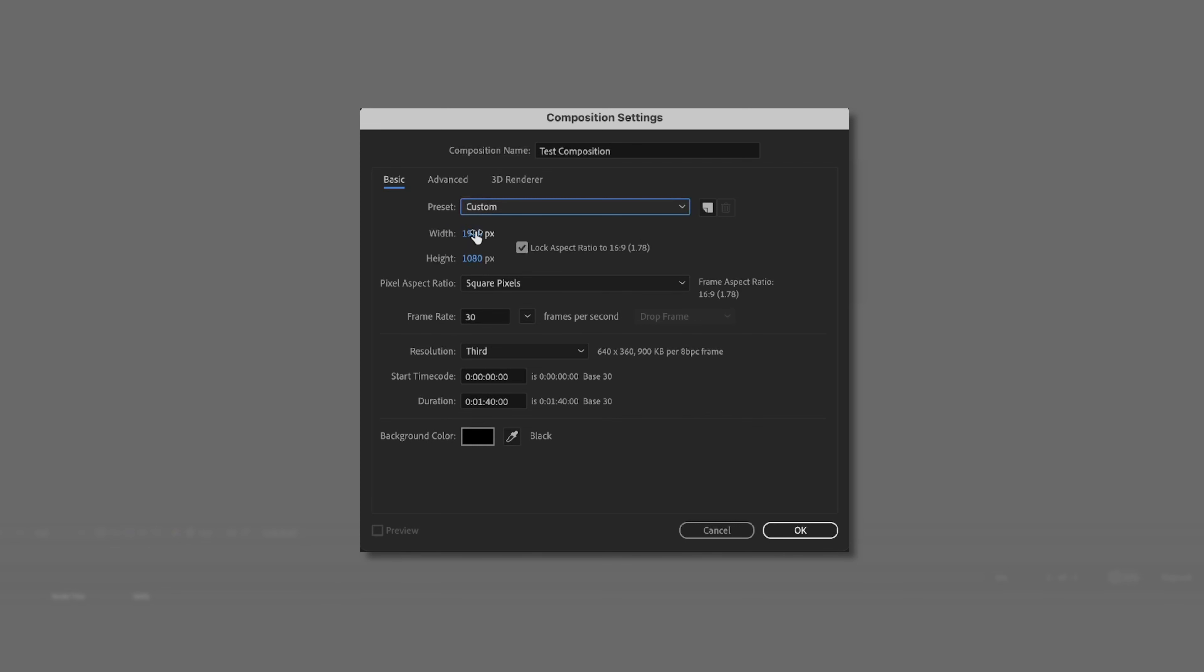So next, we have the option to choose the size, the resolution of our video, our composition here. So this is basically choosing the resolution of the canvas you're working in. So if this is a standard full HD video, we'll go with 1920 by 1080.